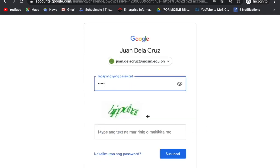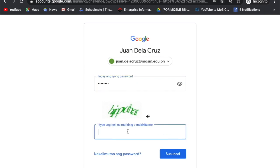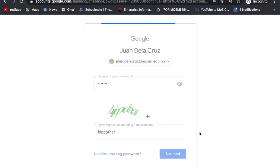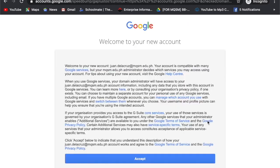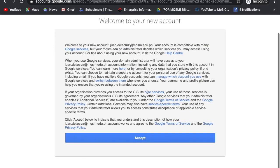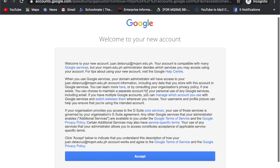Type the password and type the verification code on your screen to proceed. Accept the terms and conditions.